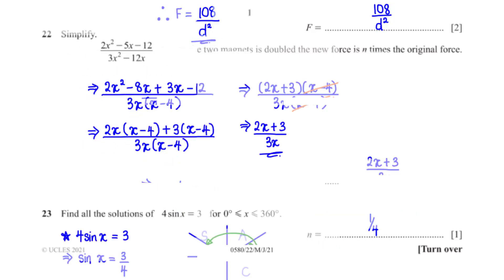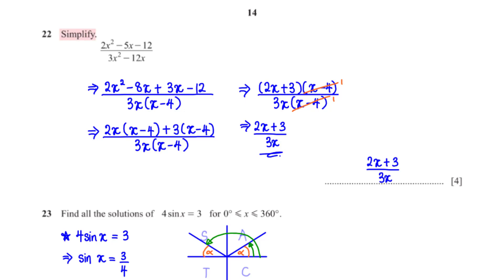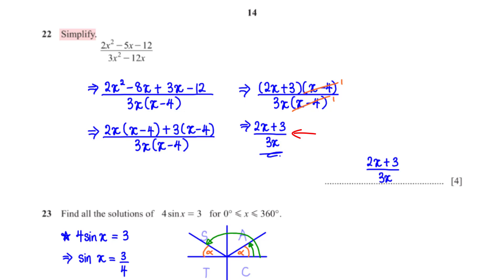Simplify (2x² − 5x − 12) divided by (3x² − 12x). For the numerator, rewrite −5x as −8x + 3x and factor to get (2x + 3)(x − 4). For the denominator, factor out 3x to get 3x(x − 4). The (x − 4) terms cancel, leaving (2x + 3) over 3x.